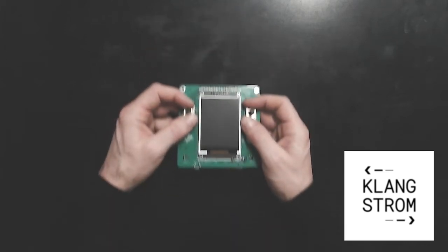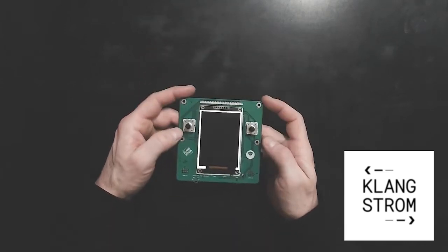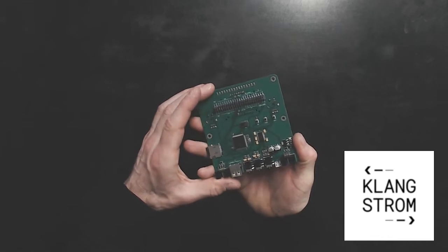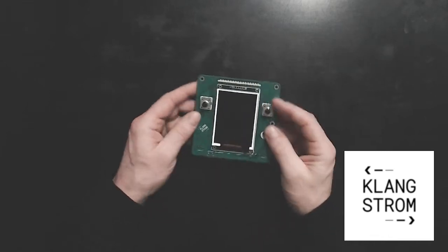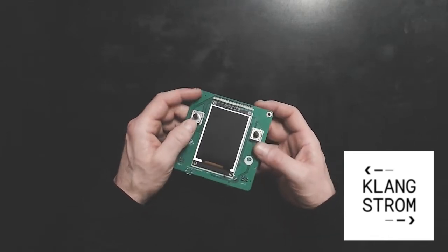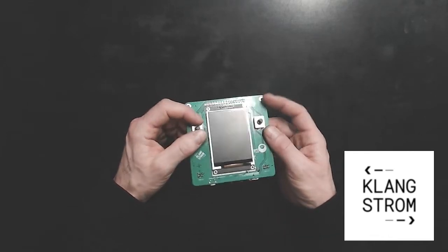Hi, in this video I want to show the Klangstrom sheet board with a practical demonstration. Let's start by introducing the Klangstrom project.